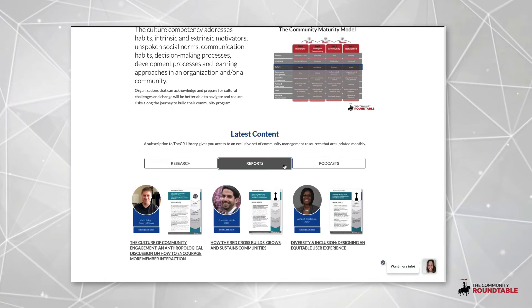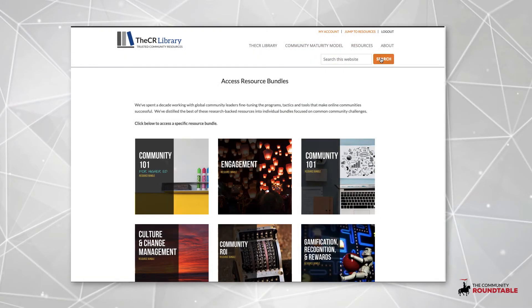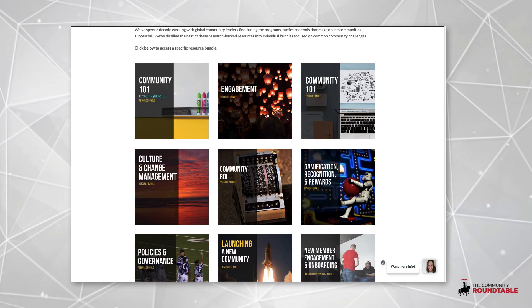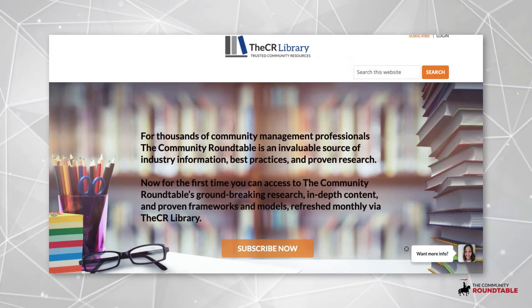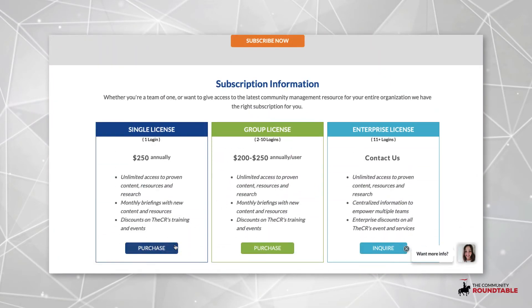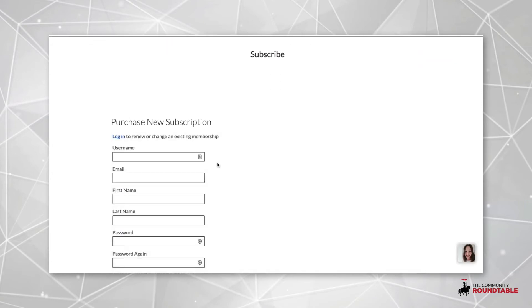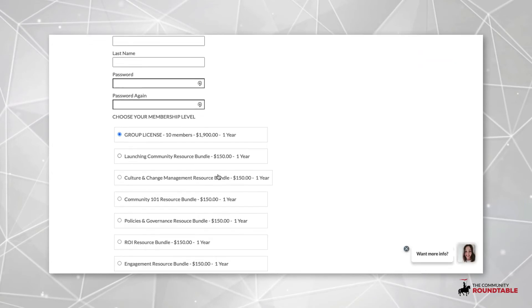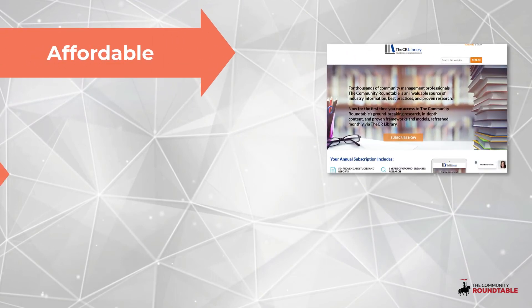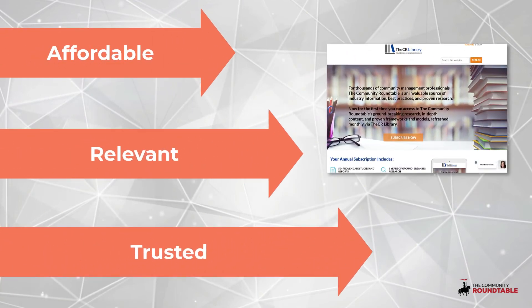We've made it easy to solve challenges by topic with our resource bundles. Here you can find all of the content relevant to a specific topic, like engagement or metrics and measurement. Subscribing to the library is easy — you can sign up as an individual or get a discount for teams of five or more. You'll get immediate access to all the content in the library, and receive monthly newsletters updating you with new content.